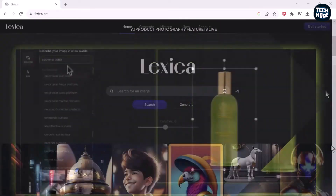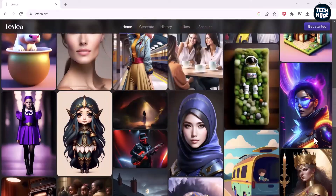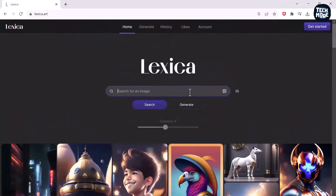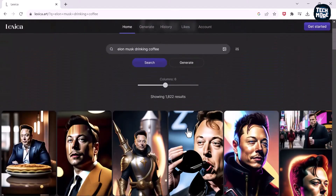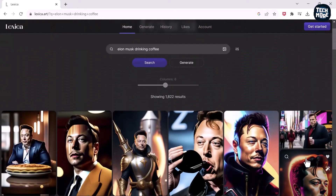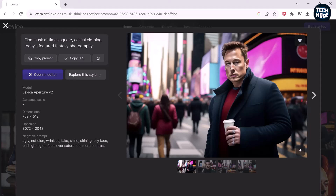The next one on the list is Lexica Art. This is my favorite AI image generator, which I have been using for quite some time. You can generate any AI art that you can think of — give it some prompts and boom, here are the generated results. The results are pretty good and they come out really fast compared to other AI image generators.